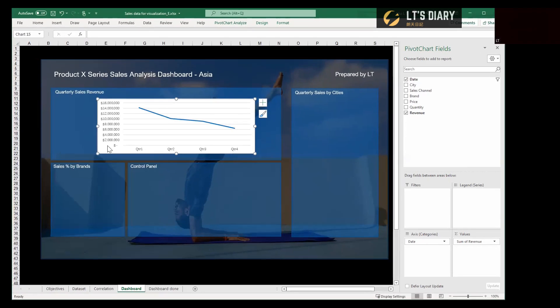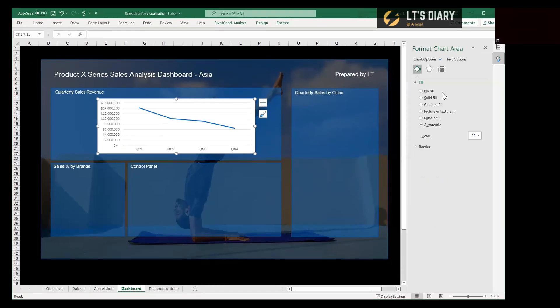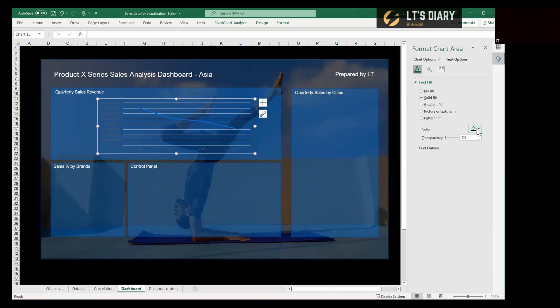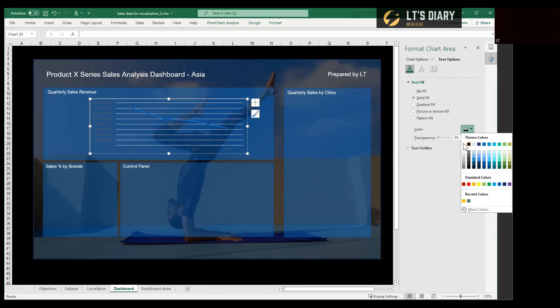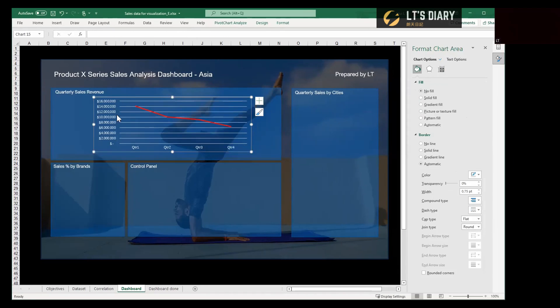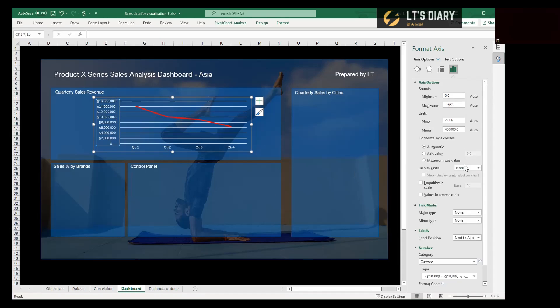So we need to change the color. So we just right-click and then format chart area. And then we can select no fill. And also for text options, fill with white color. And for this line, we also need to change the color from blue to red. Okay, that looks much better. We may also need to change the display unit from none to million.